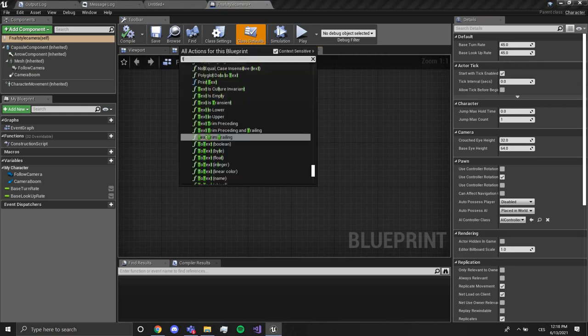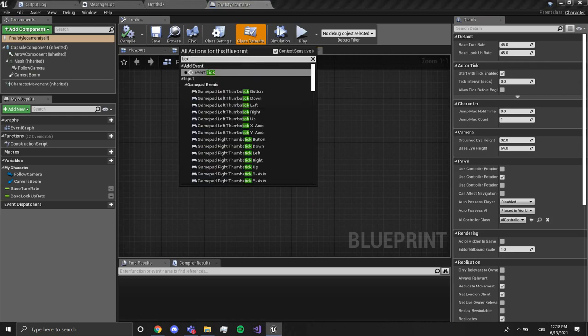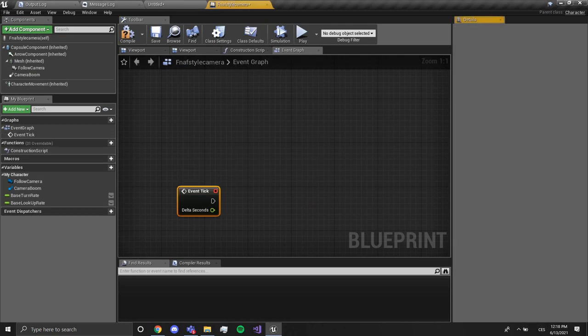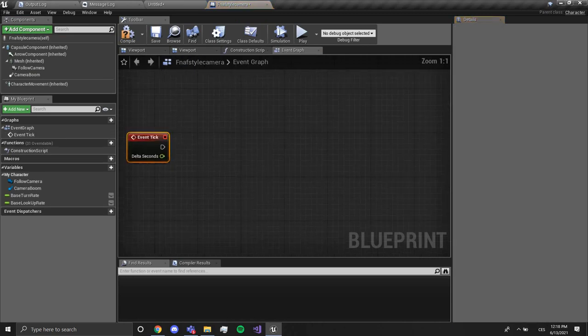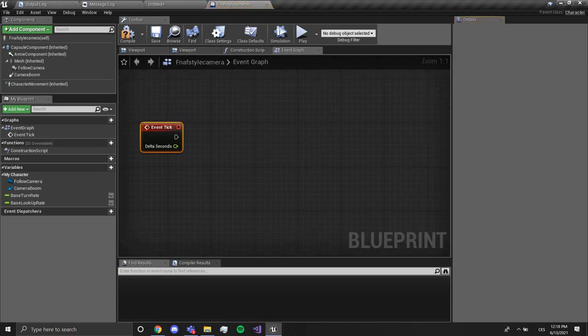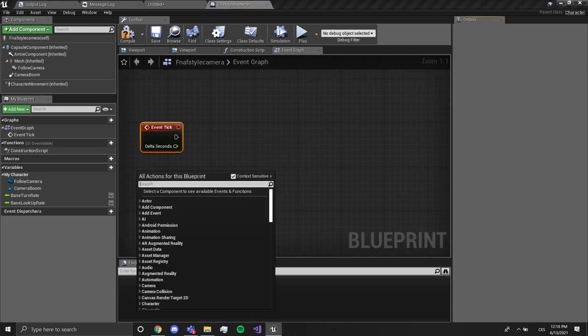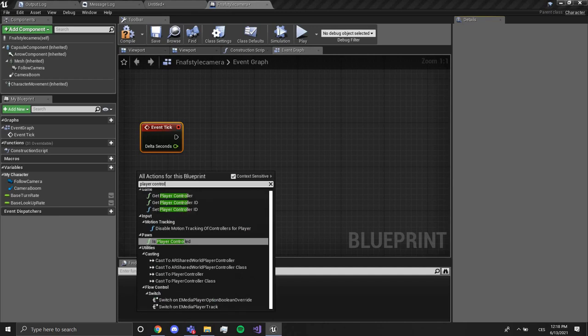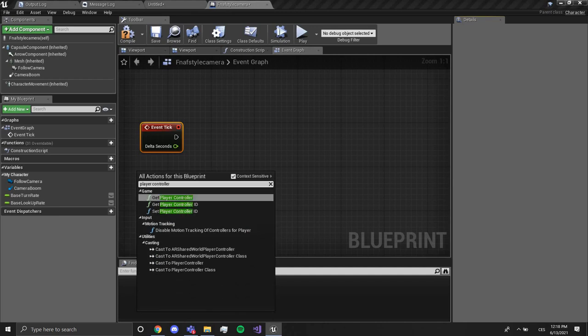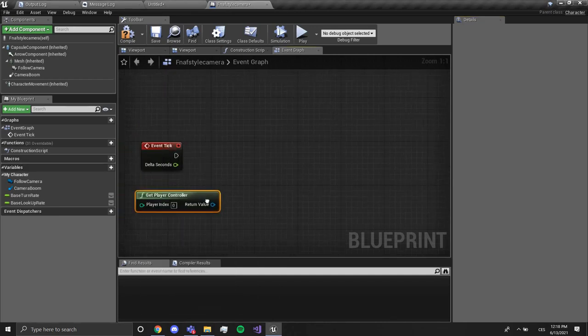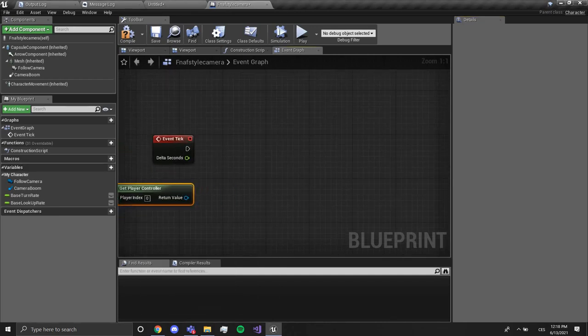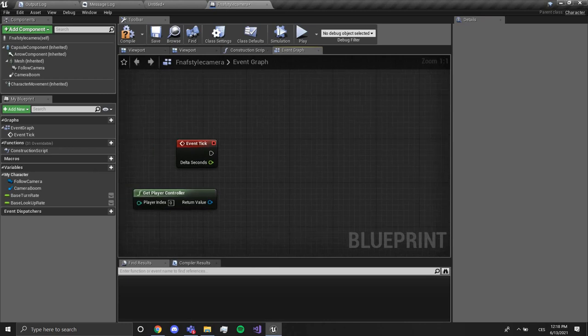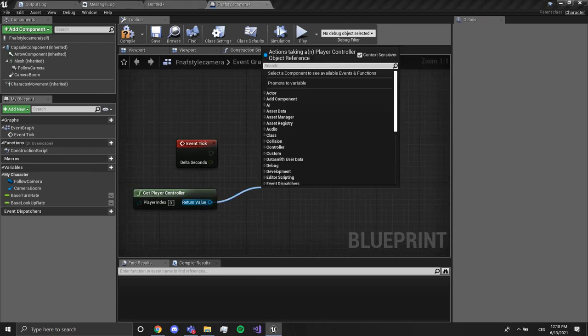From here we want to right click and get player controller.